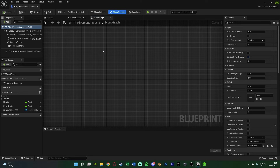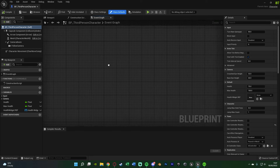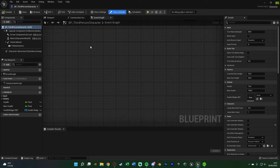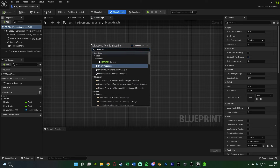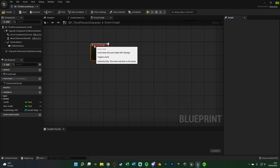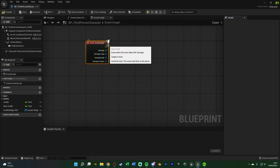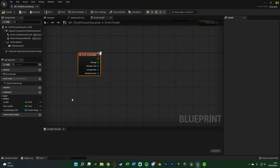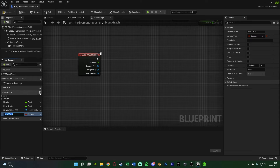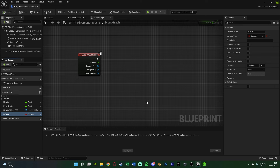We're going to start with damaging the player. Find some empty space, right-click and get Event Any Damage, as we're going to be using the engine's built-in Apply Damage nodes. Then hit the plus variable button, naming this one "Is Dead?" and leaving it as a boolean, compiling with a default value of false — because we don't want to run this code if the player is already dead.